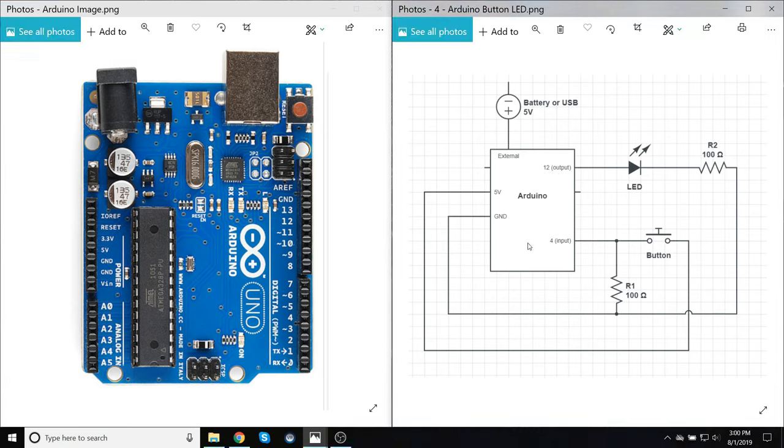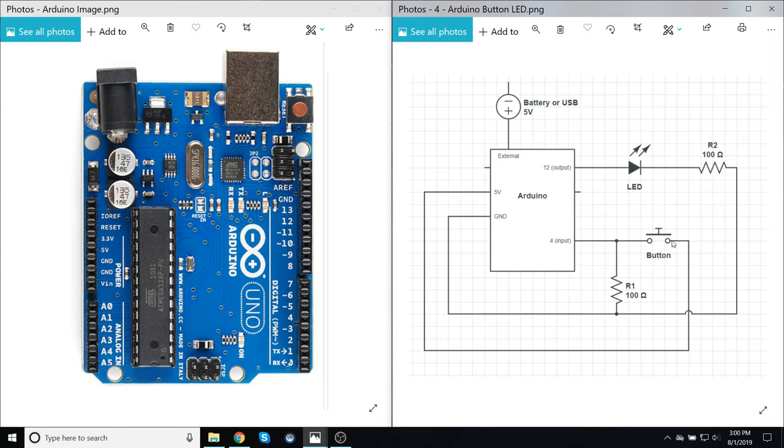Now as for the input channel, this one's a little bit more complicated. So right now we have our 5 volts going along here, along this path. And then if the button is not pressed, then it just stops right there. And so this will be at 0 volts. So this input will receive a logic low, which the Arduino can then use for whatever processing it has.